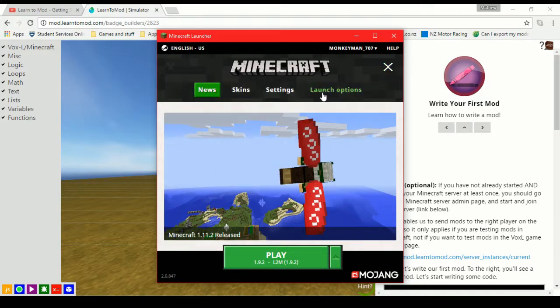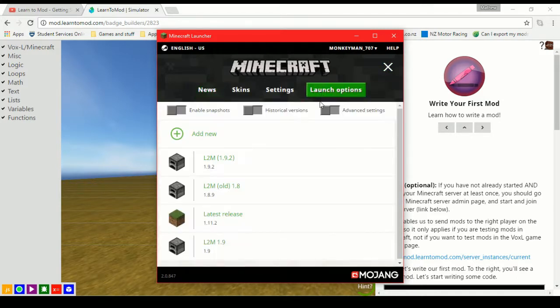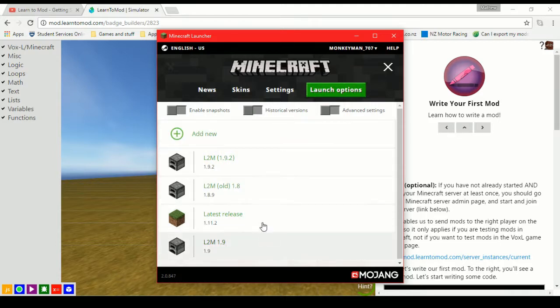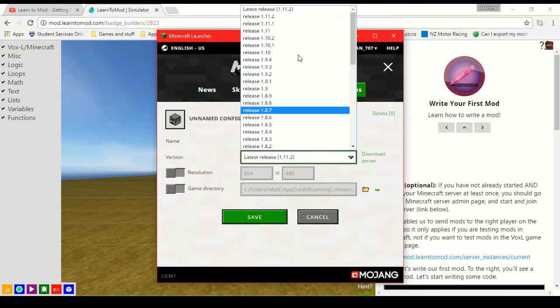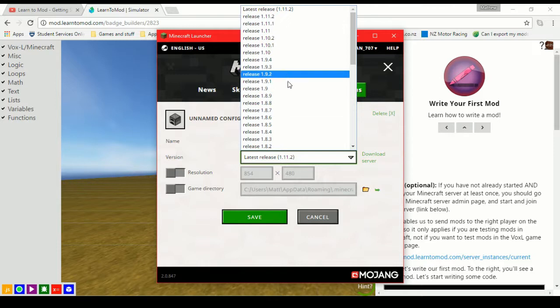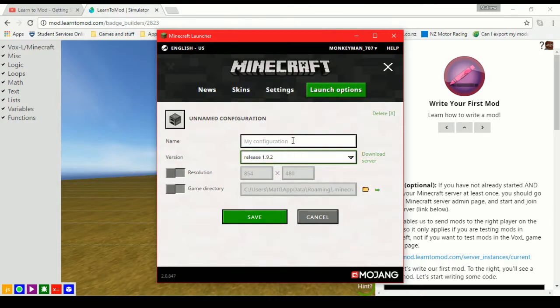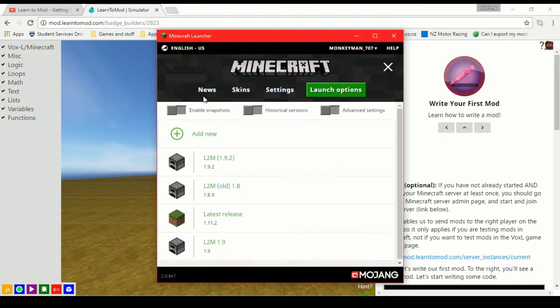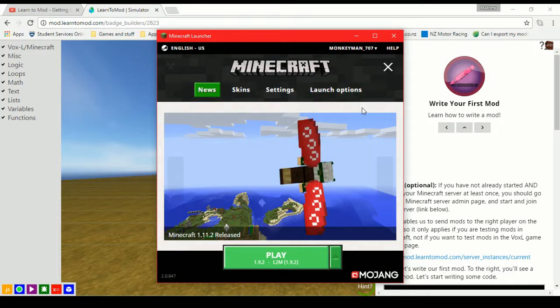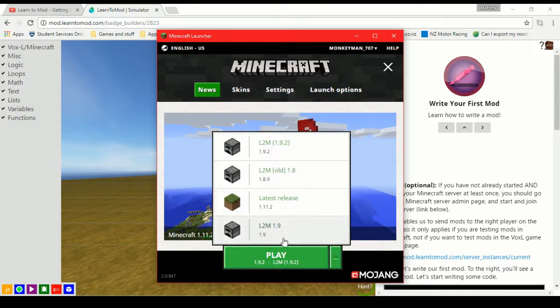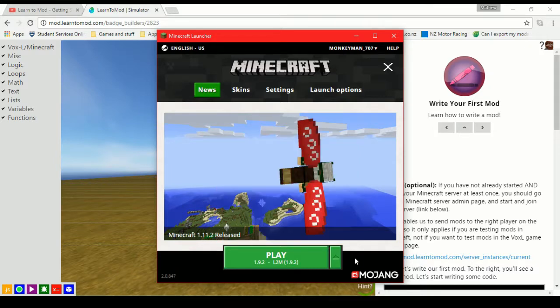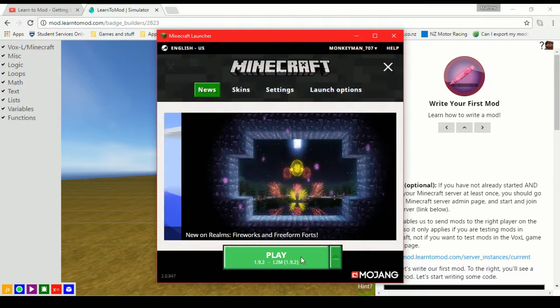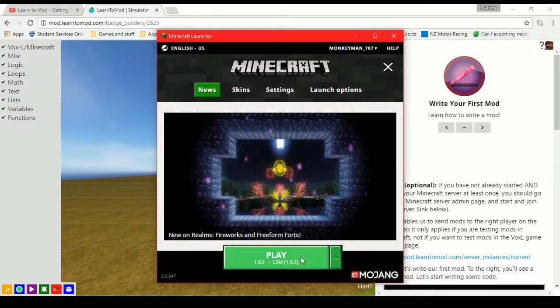If you don't know how, it's just a case of going to launch options and adding a new version here. So you just click add new, go through and change the version to 1.9, 1.9.2 is recommended. Save that and then you shall be able to just use whichever version. And then when you want to launch the latest release, you can just change that back and it's as easy as that.